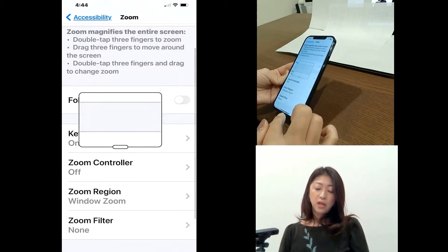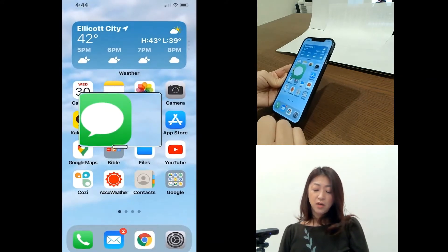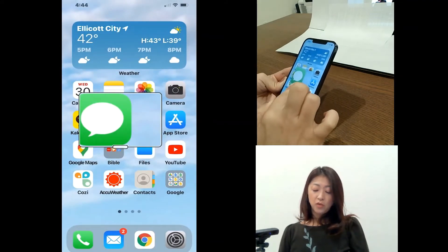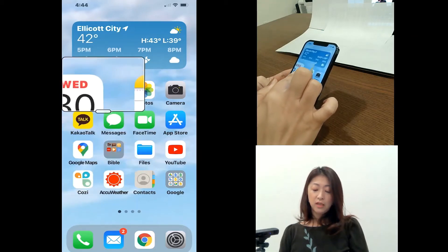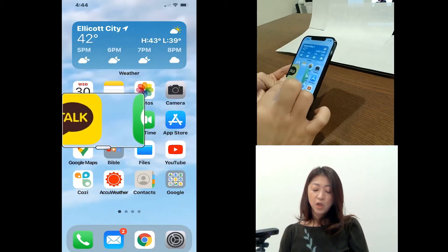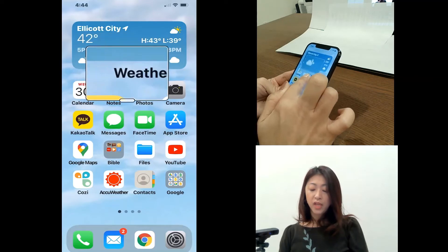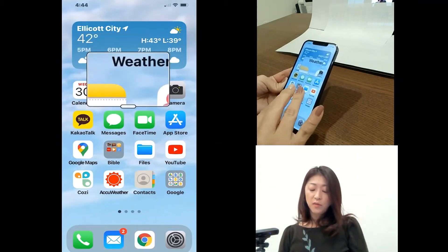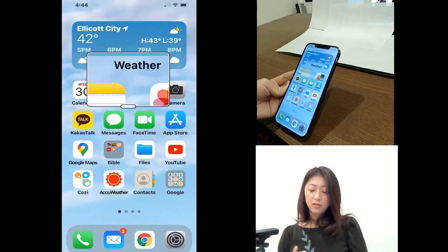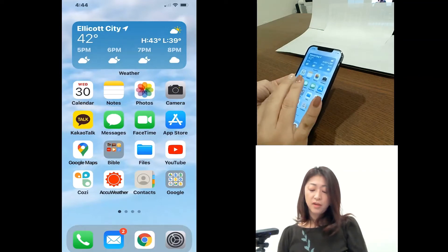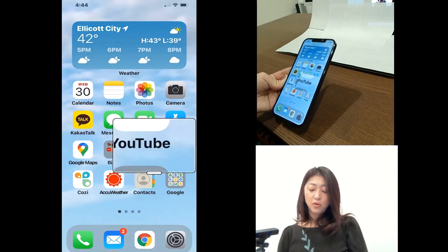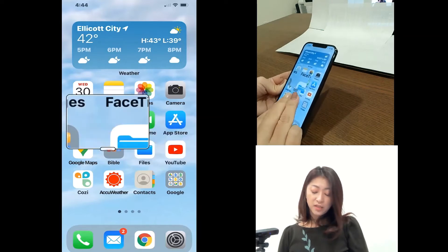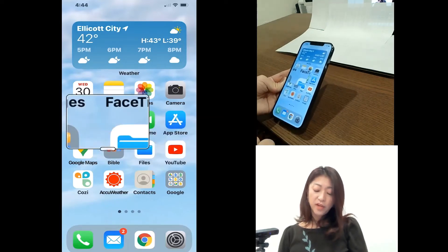So now let me go back to the home screen. And then I have this zoom window. Again, I can double tap with three fingers to turn it off. Again, to turn it on by double tapping with three fingers.